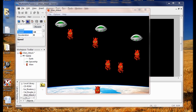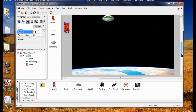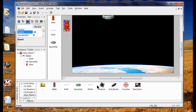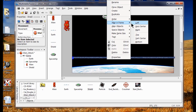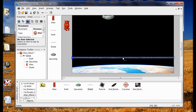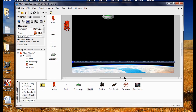Now I'm going to add the shield to the game. I come down above the earth, grab my shield, put it up here, right click, align horizontally. Make sure it's just a little bit down — you don't want too much room between it and the earth.